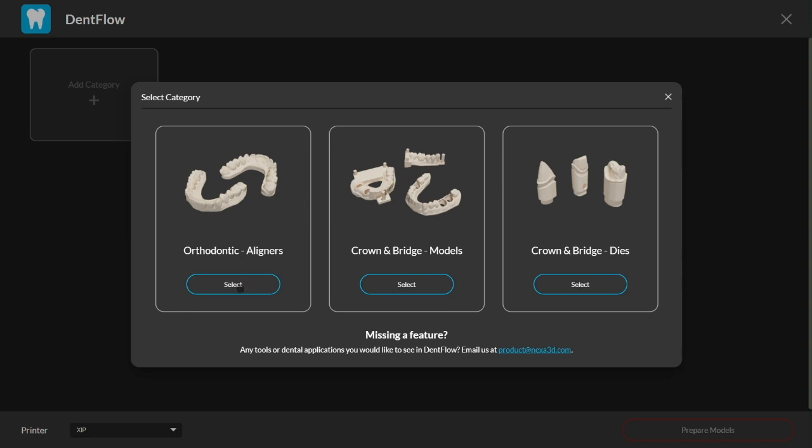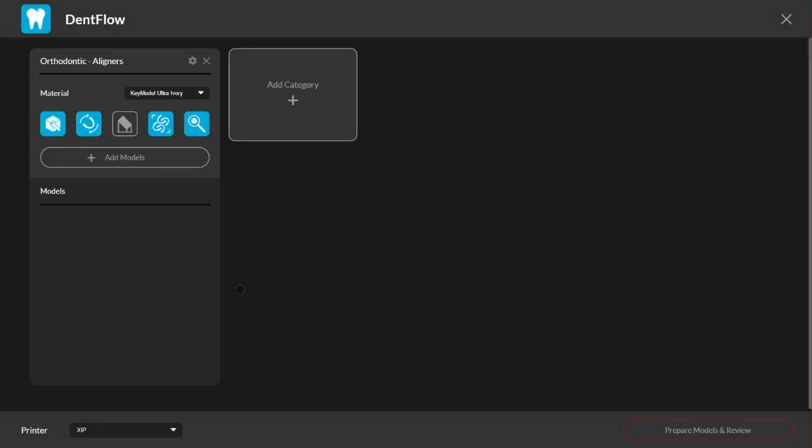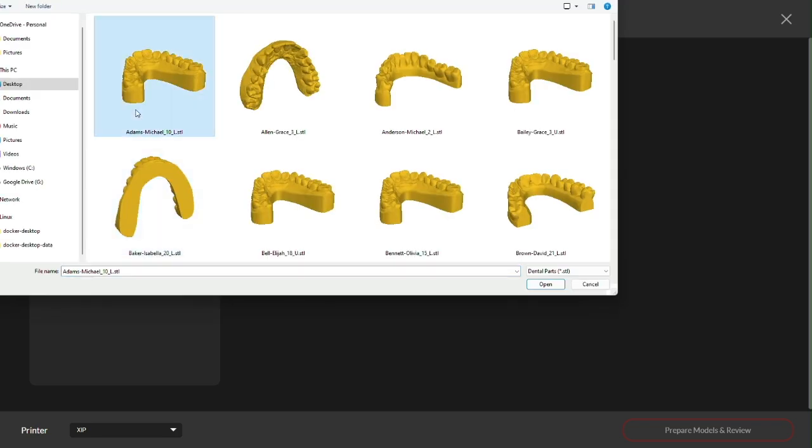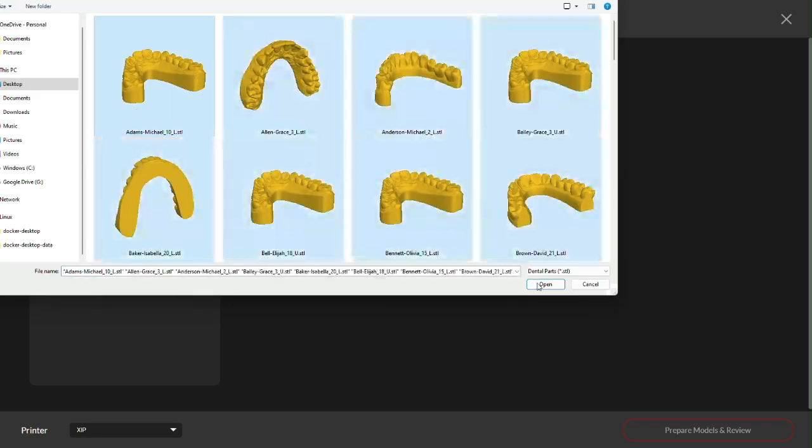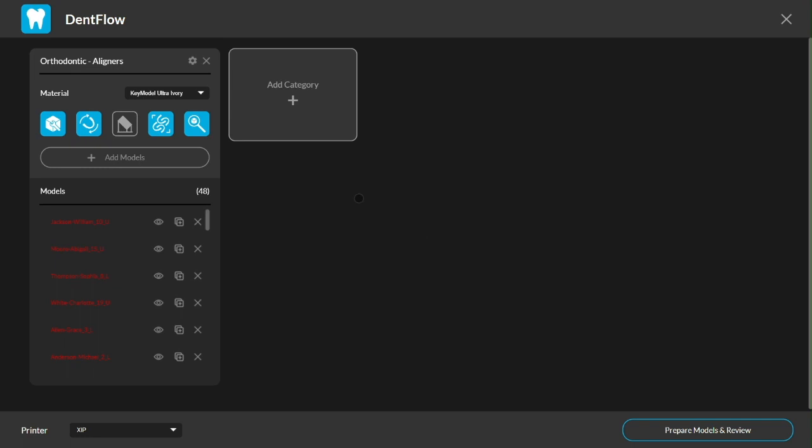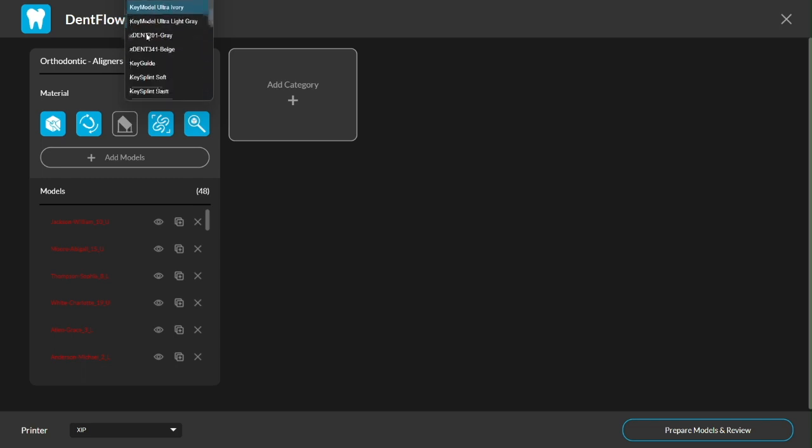Now I'm going to start by adding all the aligner models I need to get printed today. I think there's about 48 in total which is kind of a lot. Then I'll select a material from the vast portfolio of validated resins. Let's try the new Extent 341 beige.